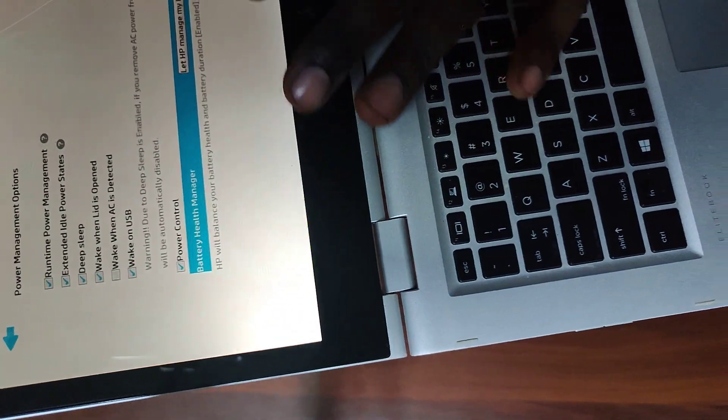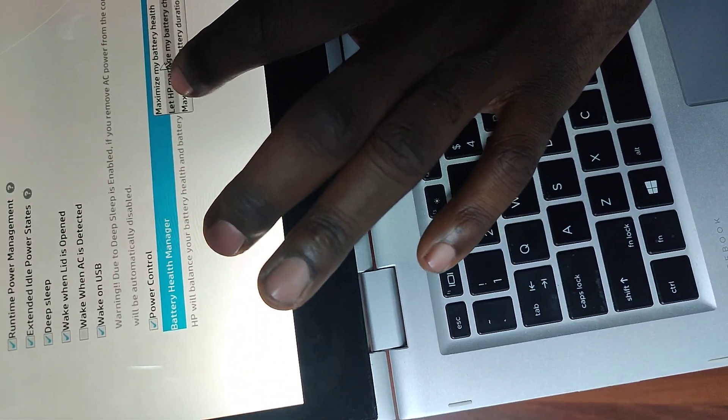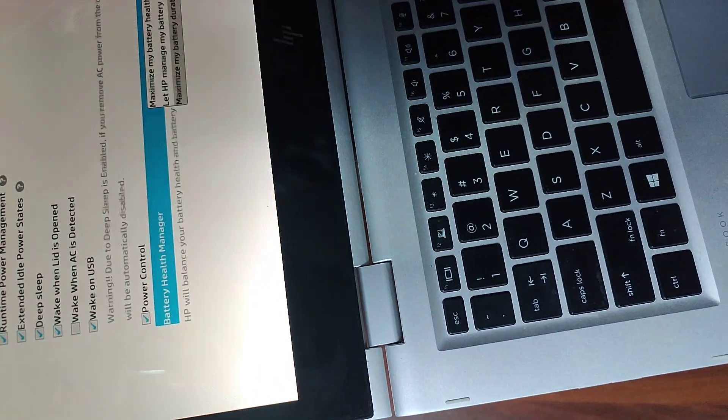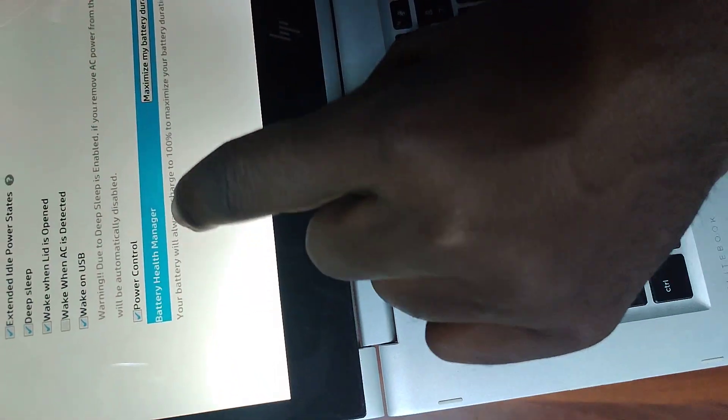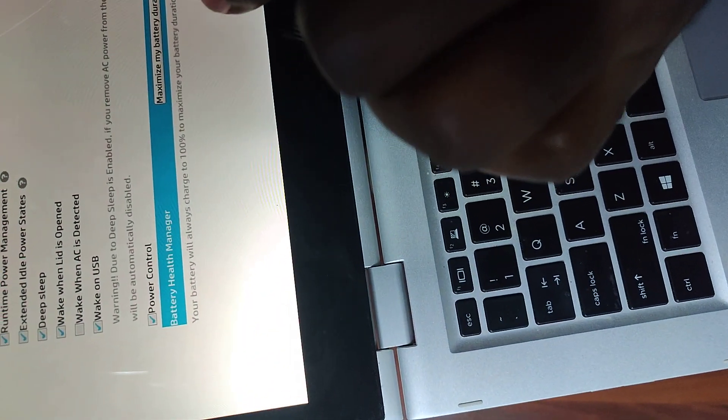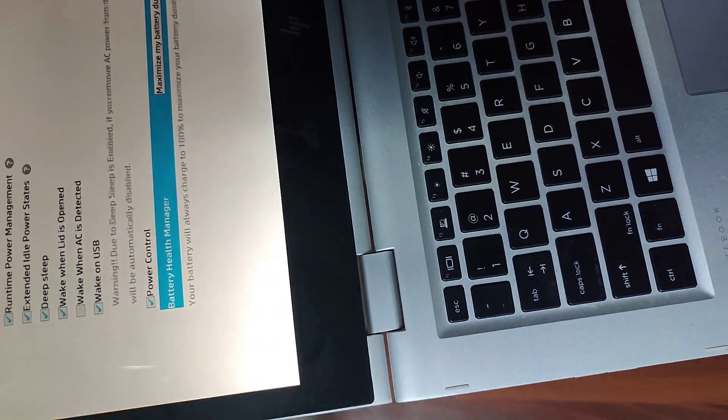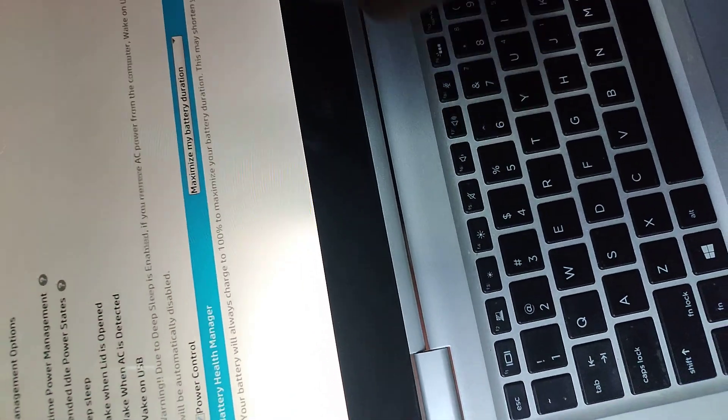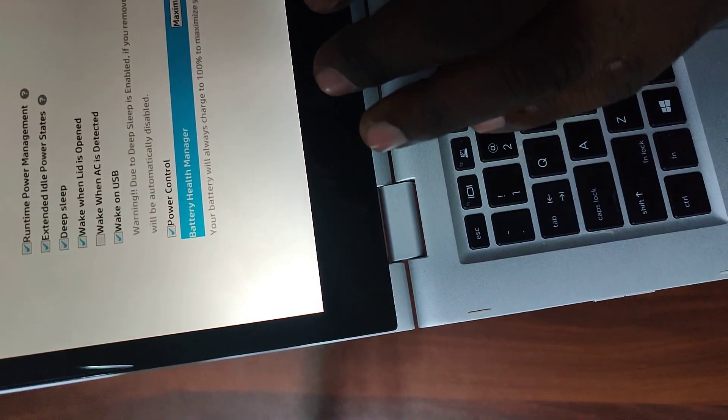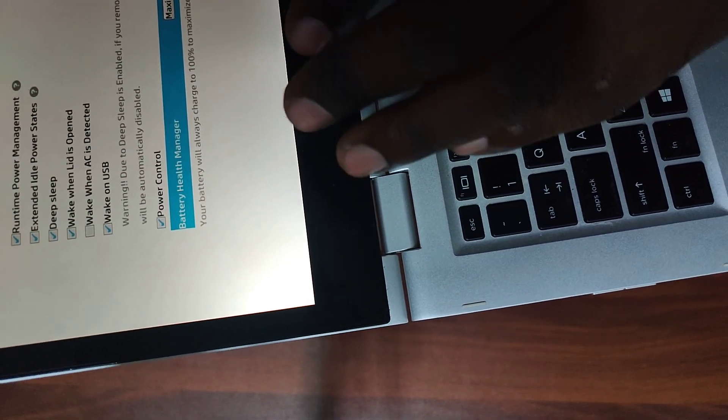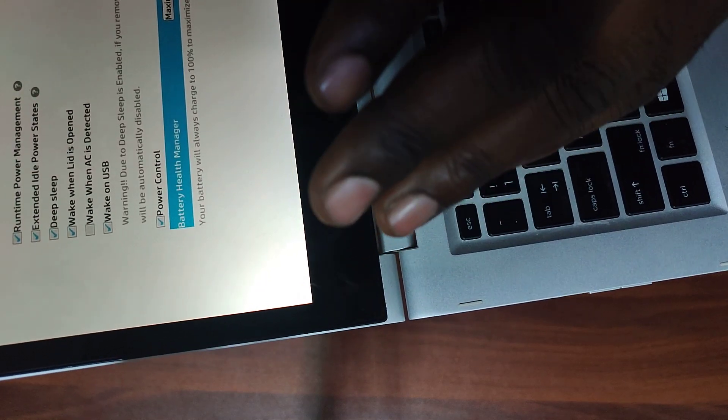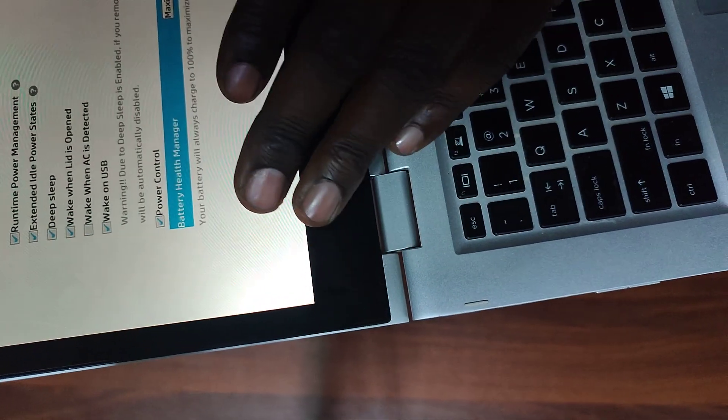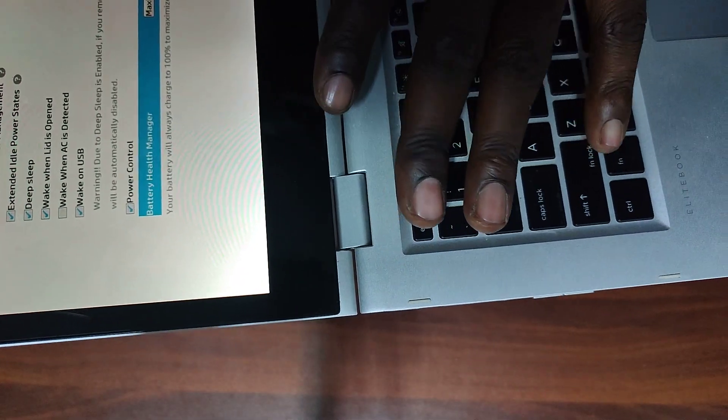The third option and the last option is maximize my battery duration. So if you click on maximize my battery duration, your battery will always charge to 100 percent to maximize your battery duration. This may shorten your battery lifespan. You see, so the battery will charge to 100 percent to maximize your battery duration, and if it maximizes the battery duration, it means you'll have enough power or longer charge life, longer lifespan with your laptop.